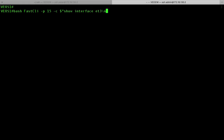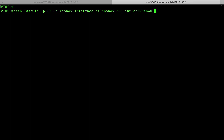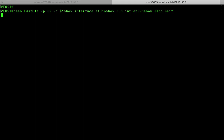I also want to run show running config interface et3. And then also show LLDP neighbors just like the last time. And then I think that's pretty much it. Then I hit enter.